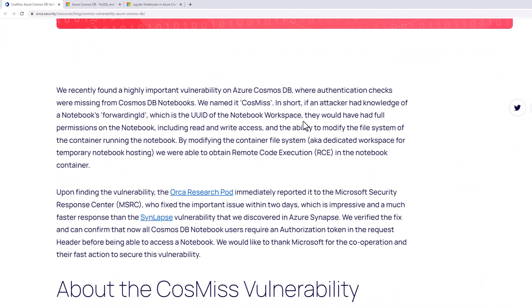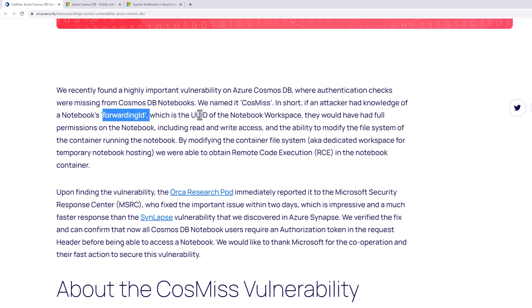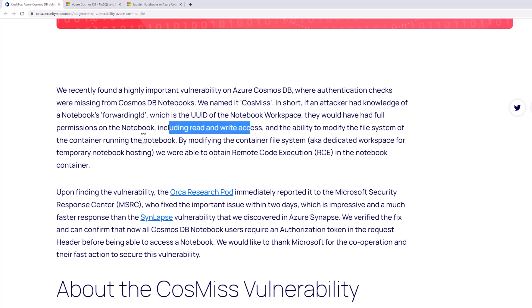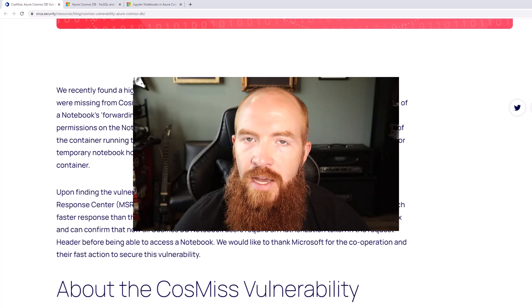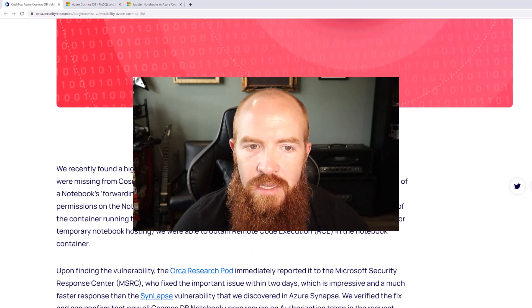This is a remote code execution vulnerability in the Jupyter Notebook functionality of Azure Cosmos database. In short, if an attacker had knowledge of a notebook's forwarding ID — which is the UUID of the notebook workspace — they would have had full permissions on the notebook, including read and write access and the ability to modify the file system of the container running the notebook. Before we dive into the details of the vulnerability and how they found it, let's talk about Cosmos database first.